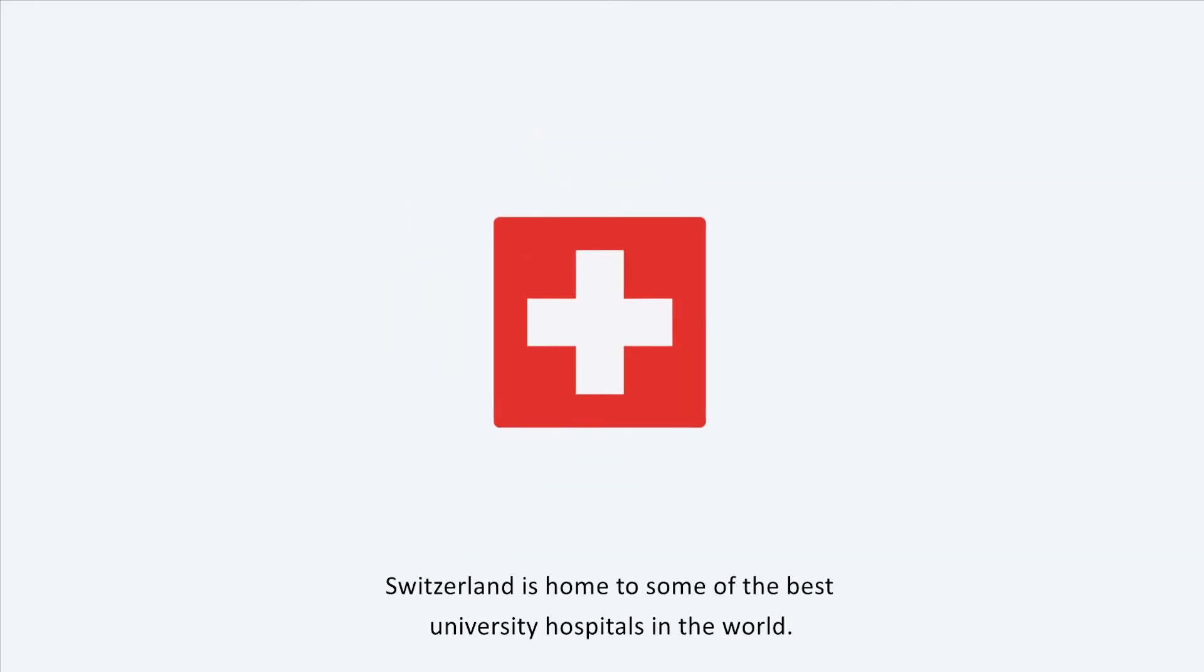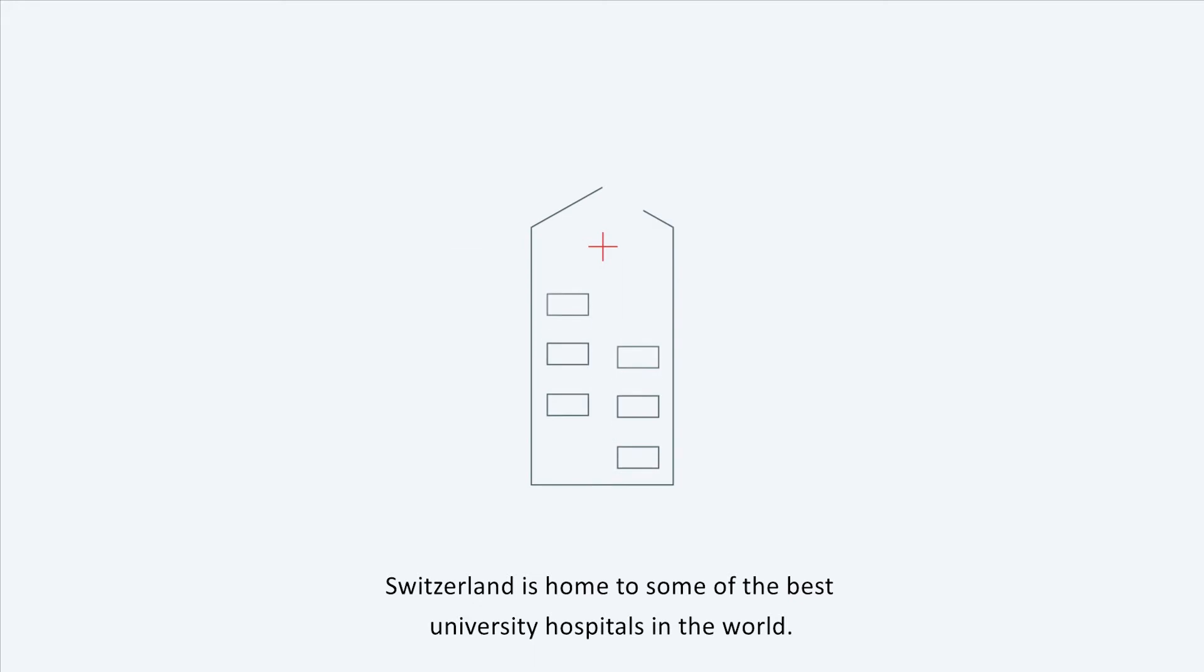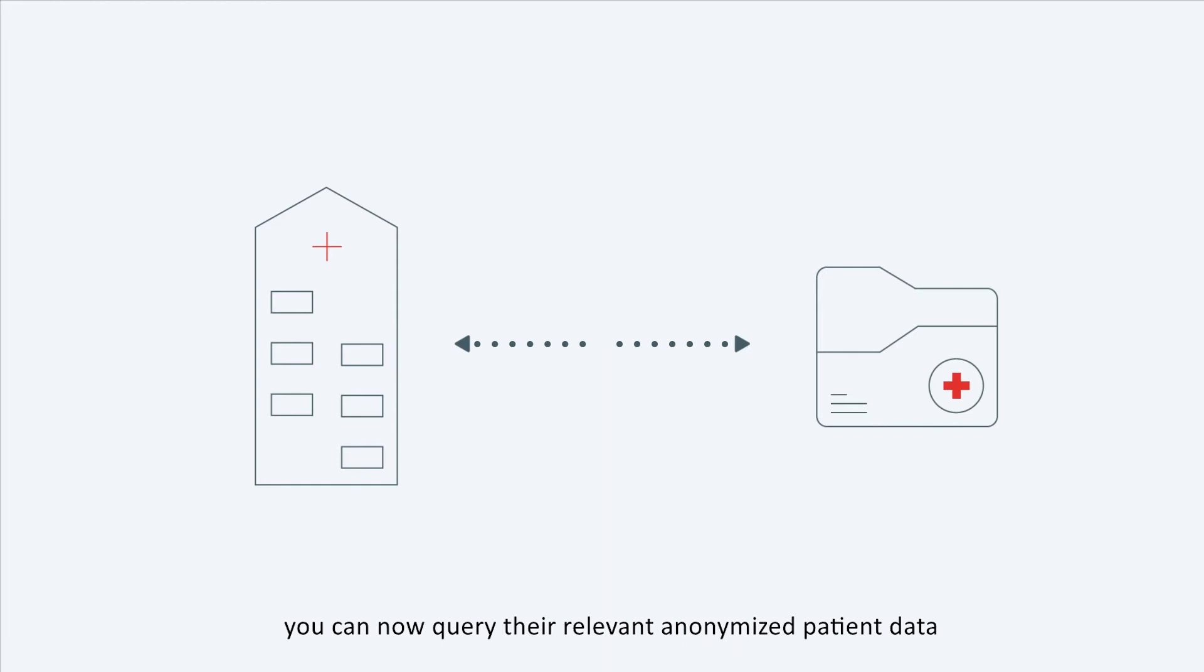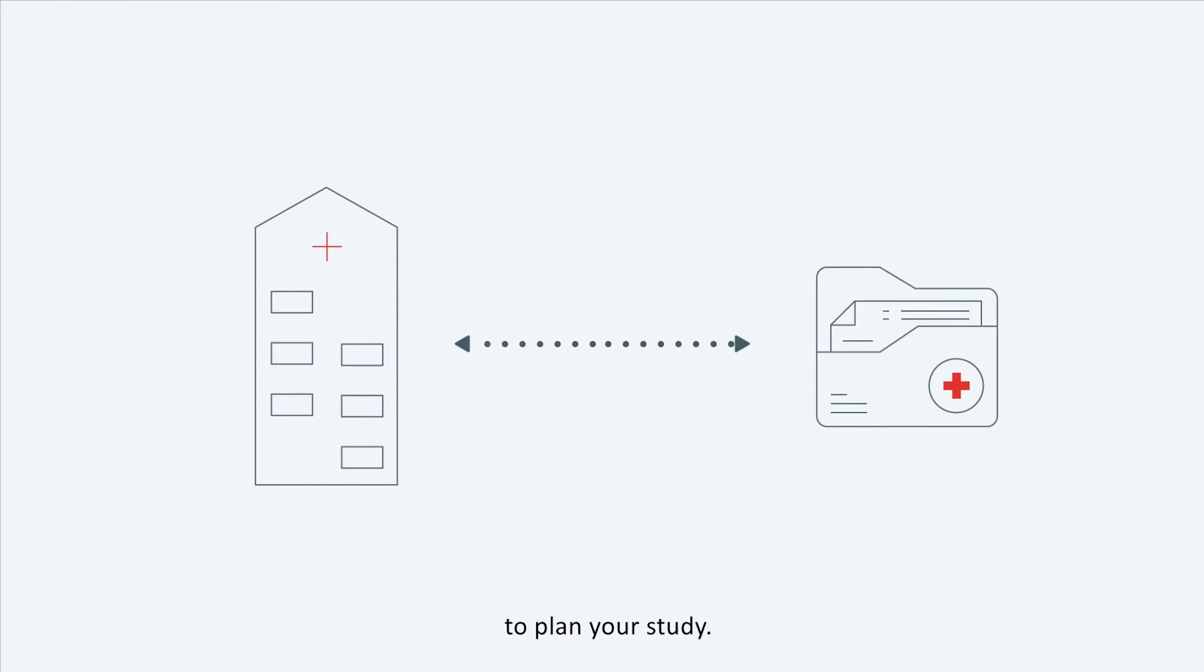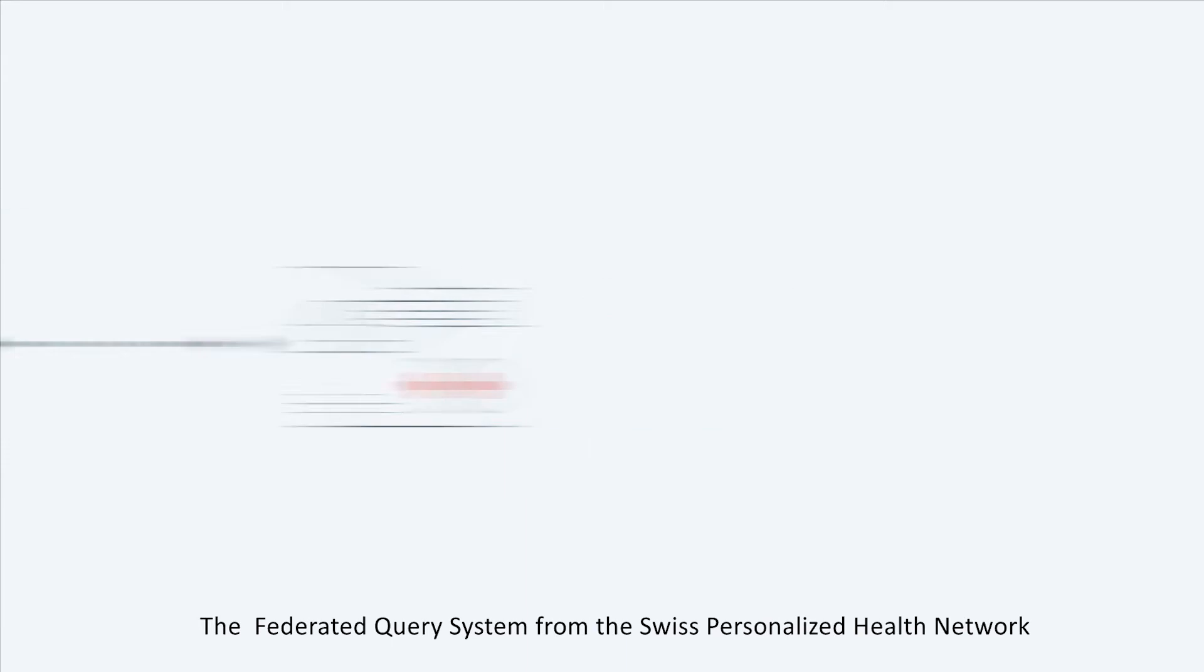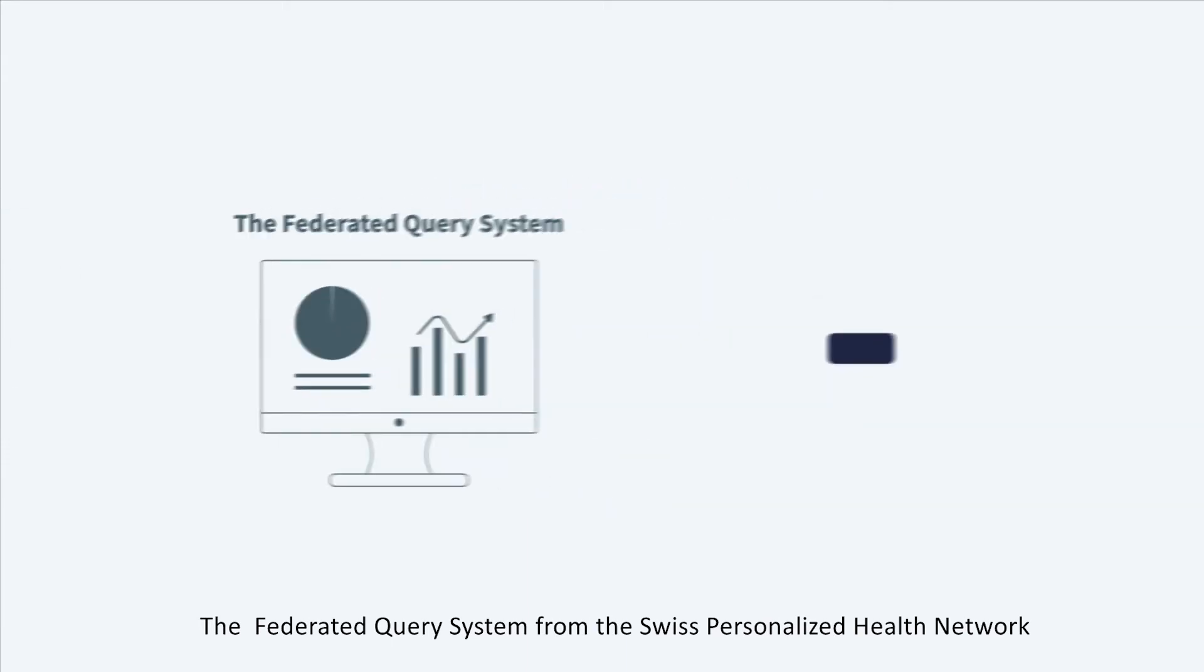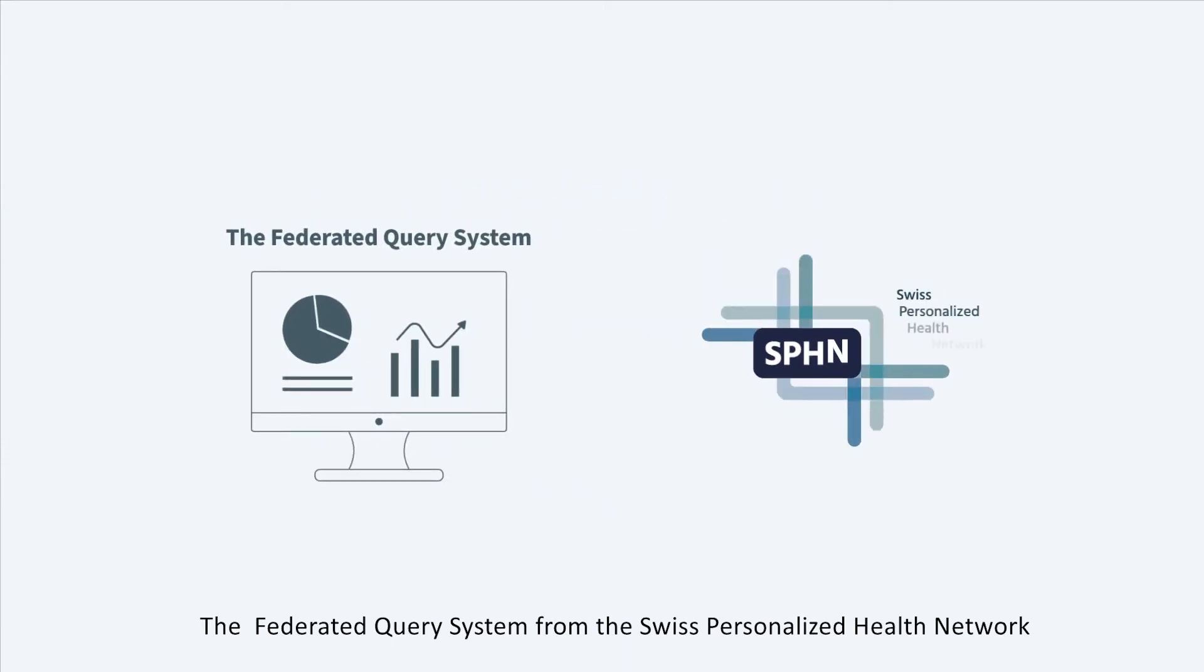Switzerland is home to some of the best university hospitals in the world. And for the first time, you can now query the relevant anonymized patient data to plan your study. The federated query system from the Swiss